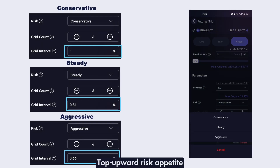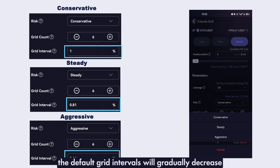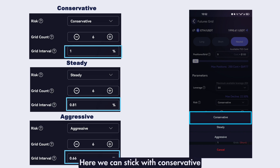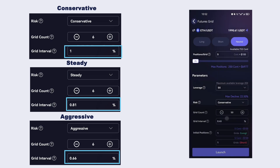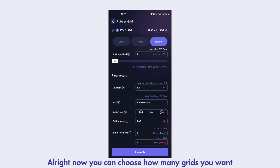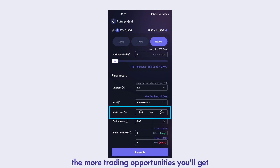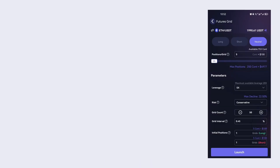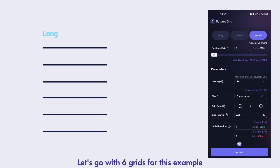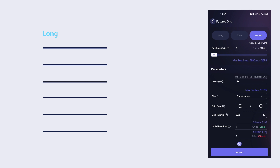As you increase your risk appetite, the default grid intervals will gradually decrease. Here, we can stick with CONSERVATIVE. Now you can choose how many grids you want — the more grids you have, the more trading opportunities you'll get. Let's go with 6 grids for this example.